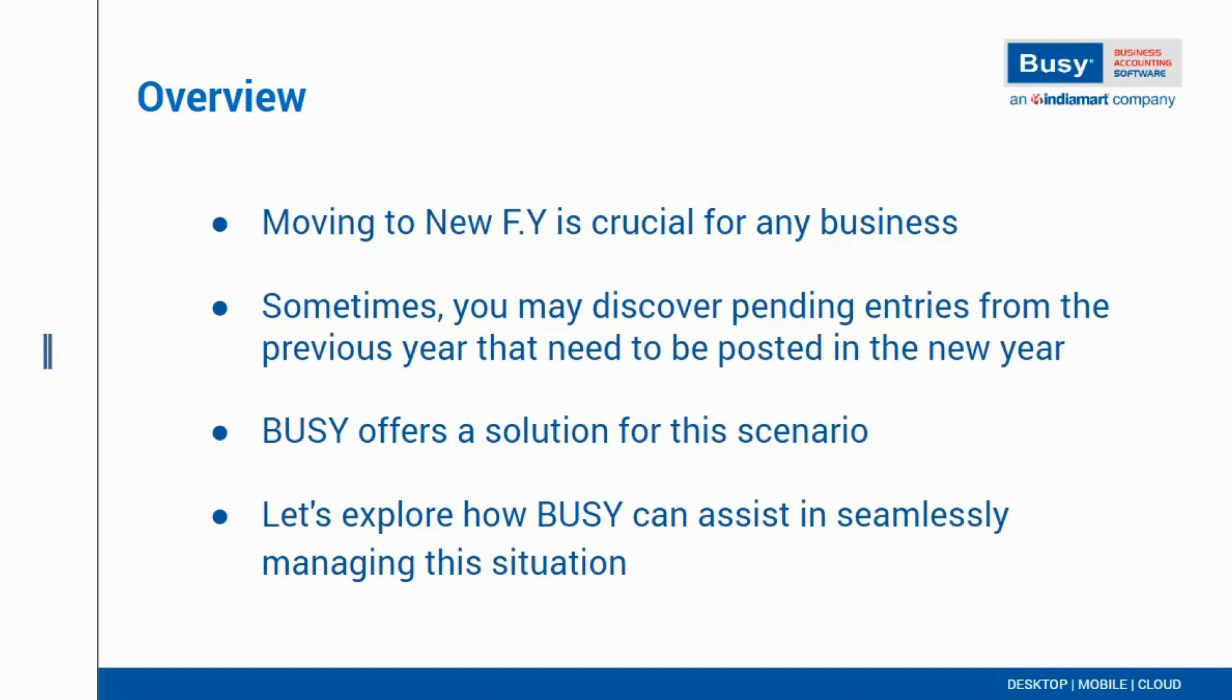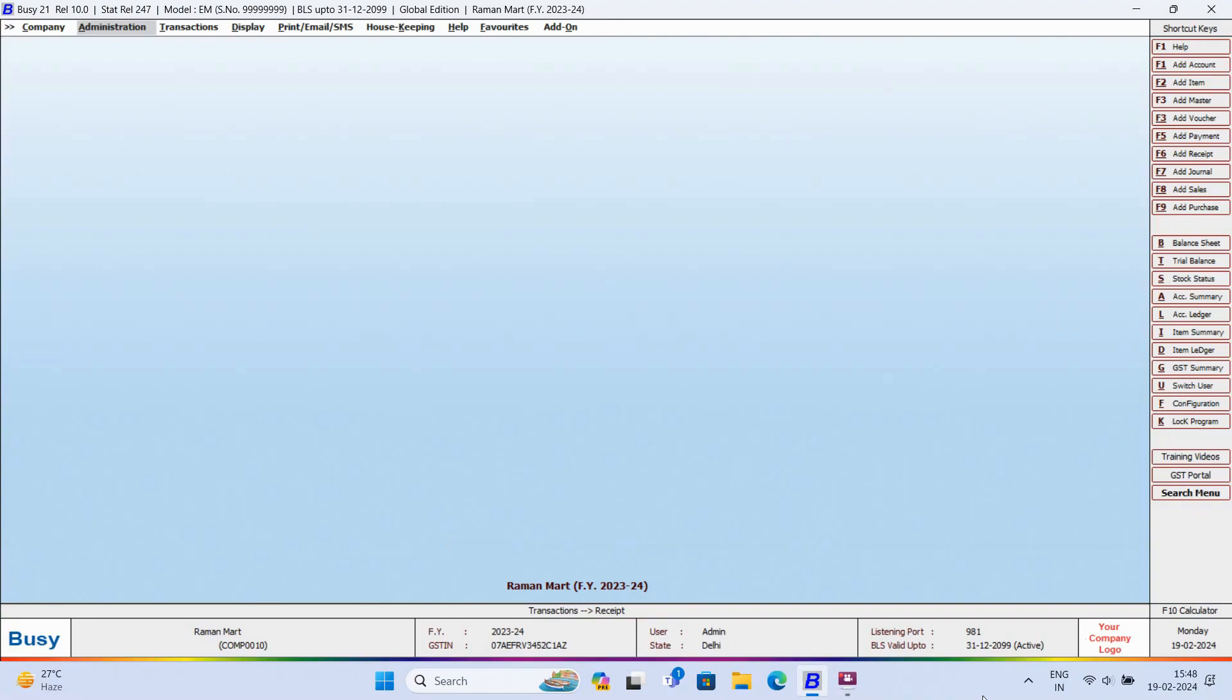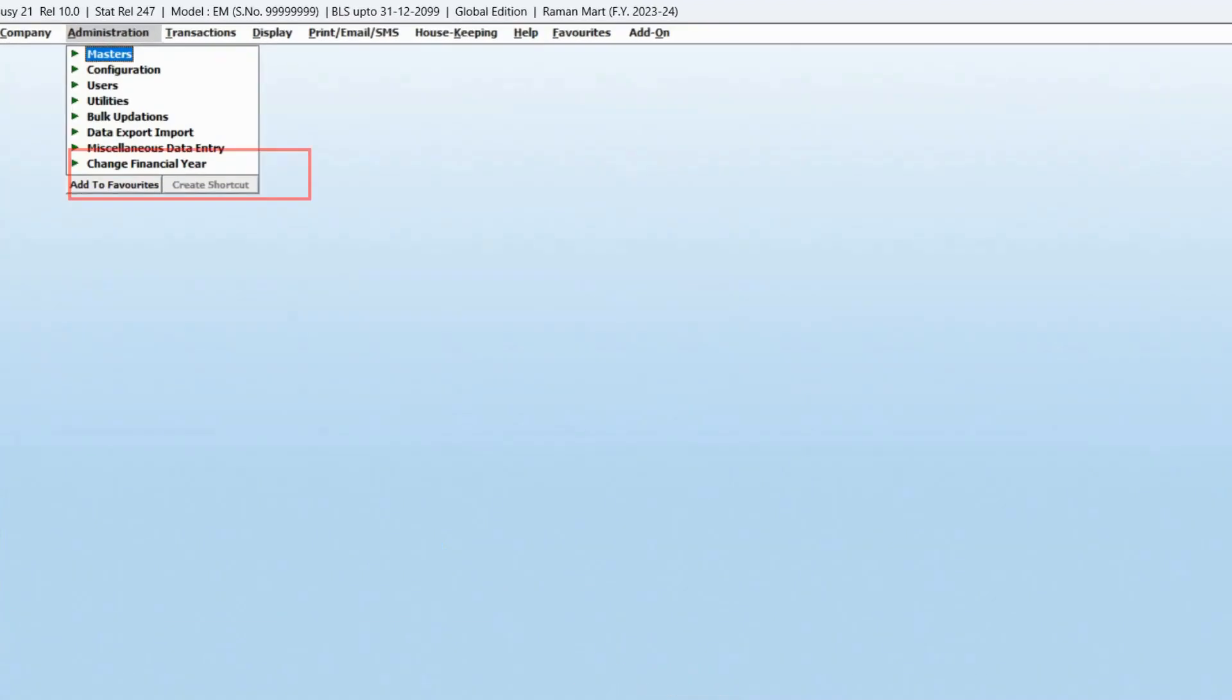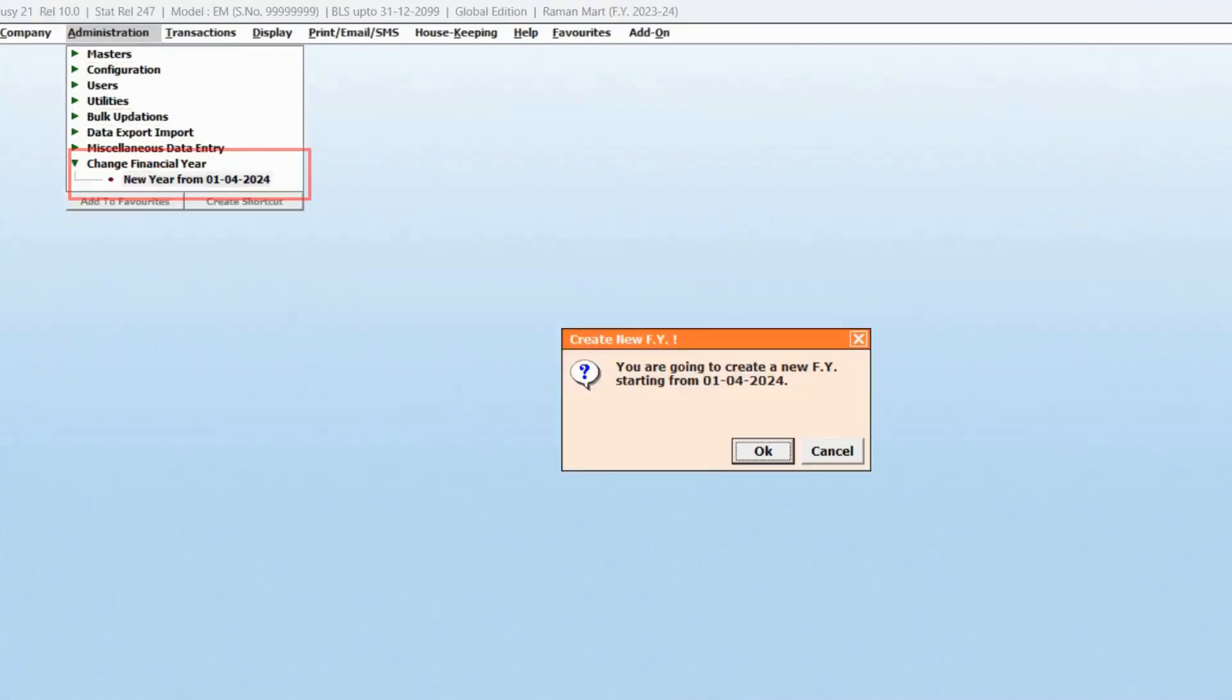Let's take a live look at how BUSY can help you handle this situation seamlessly. For creating a new year, we'll go to Administration, Change Financial Year, New Year.